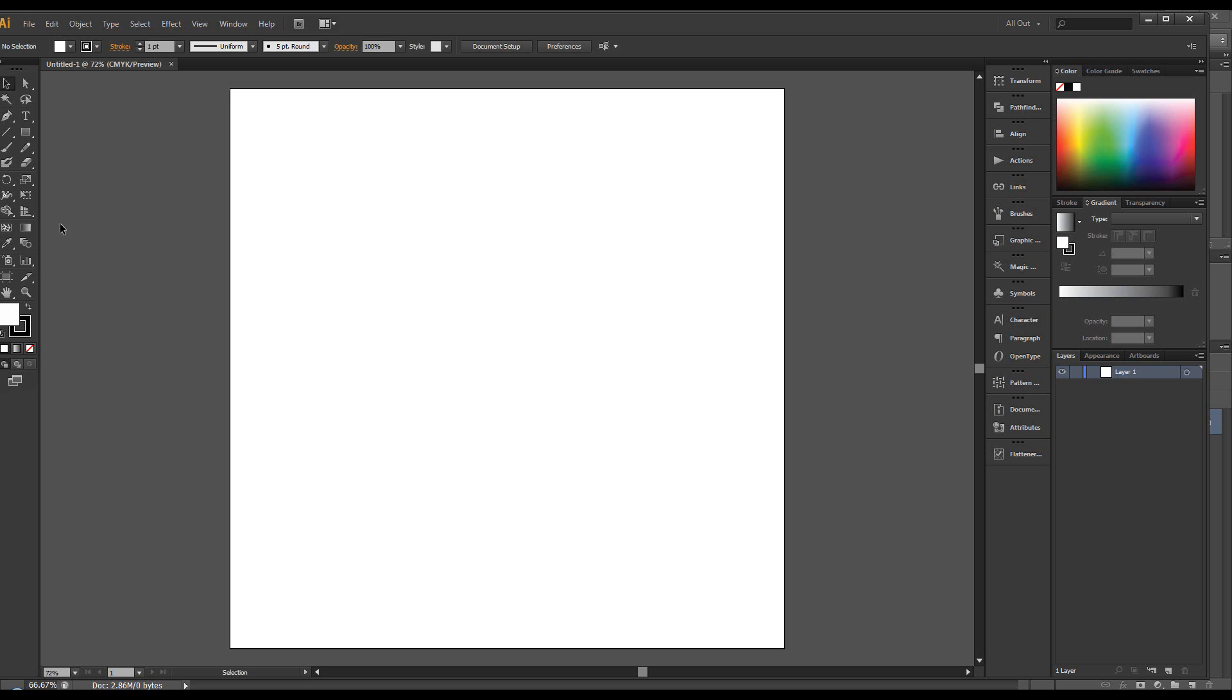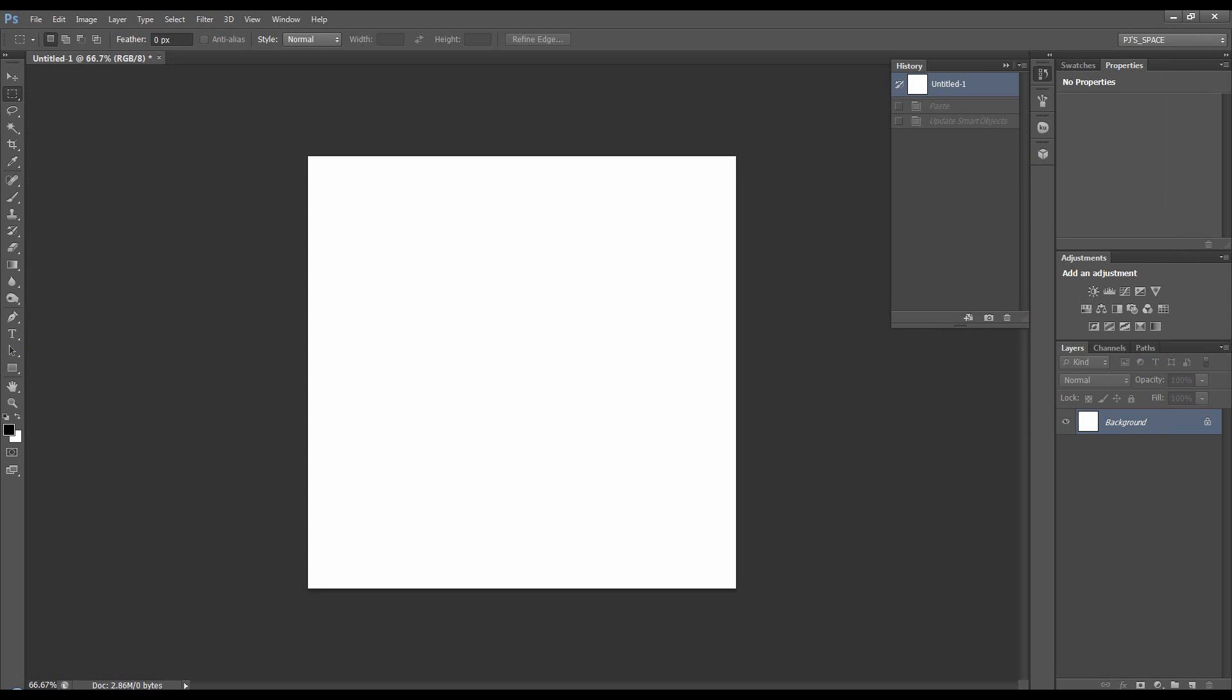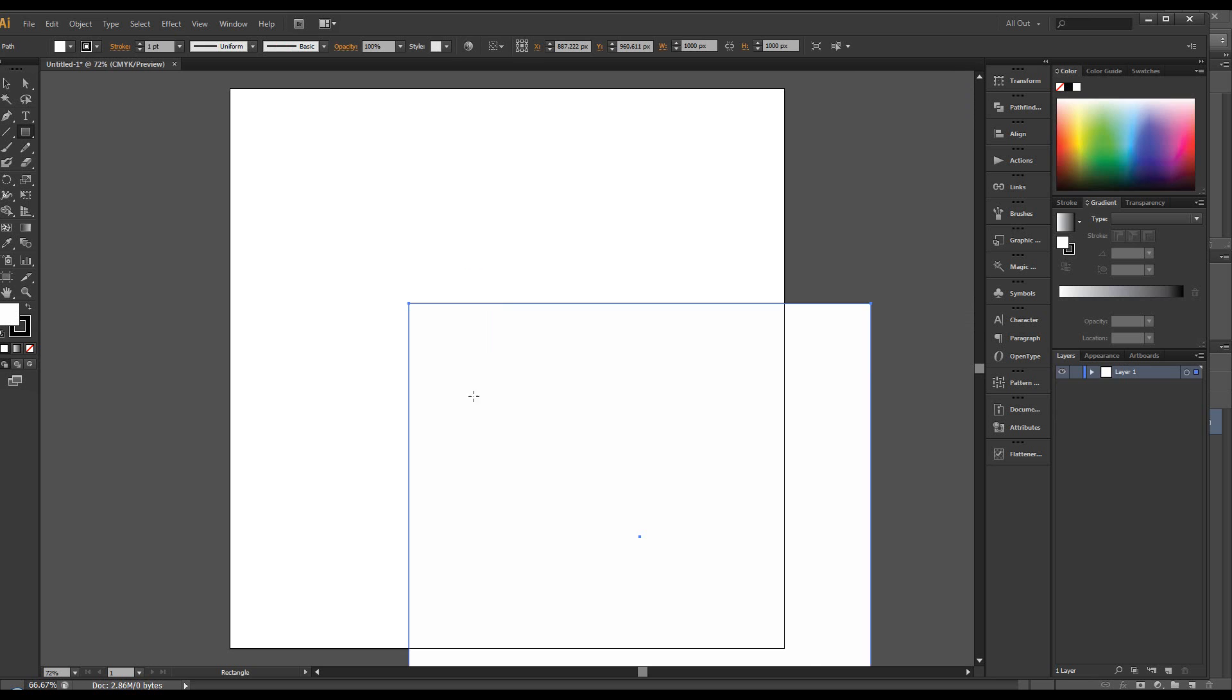And then I'm going to create a rectangle and we're going to make it 1000 by 1000 because that is the size of the document in Photoshop. Click OK.